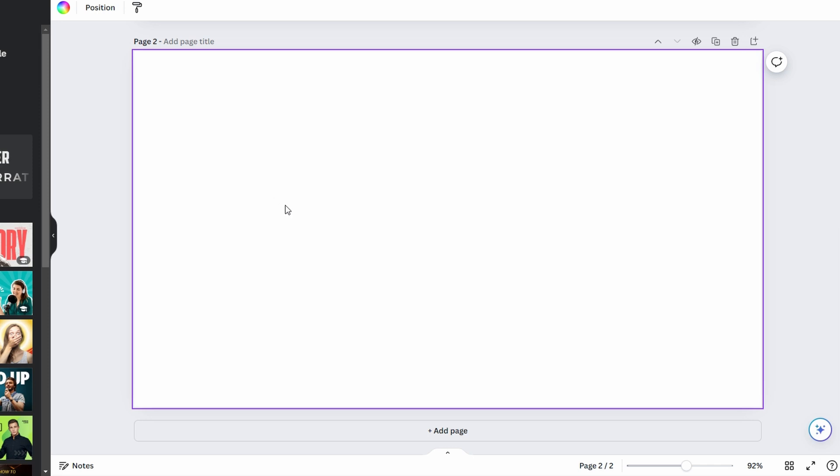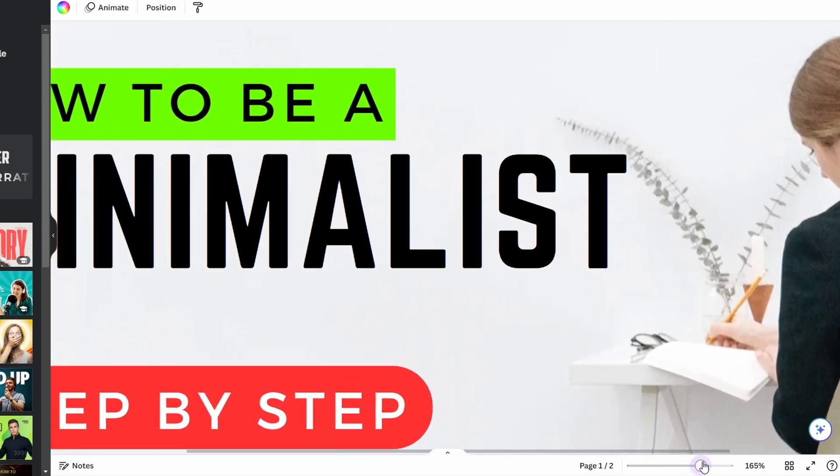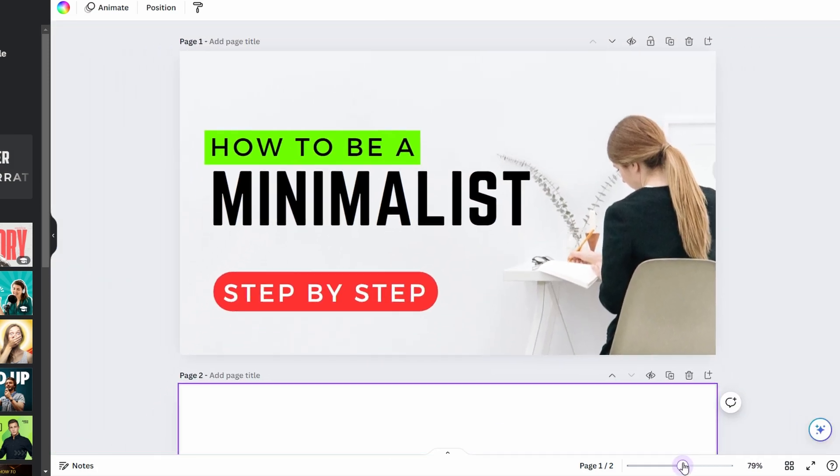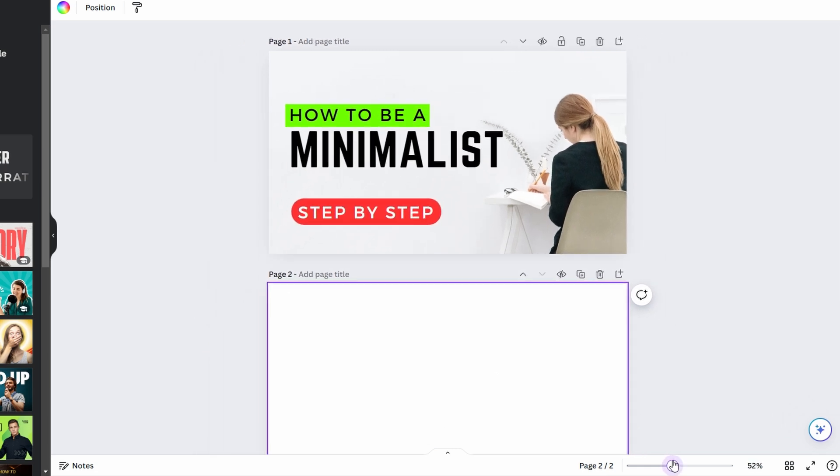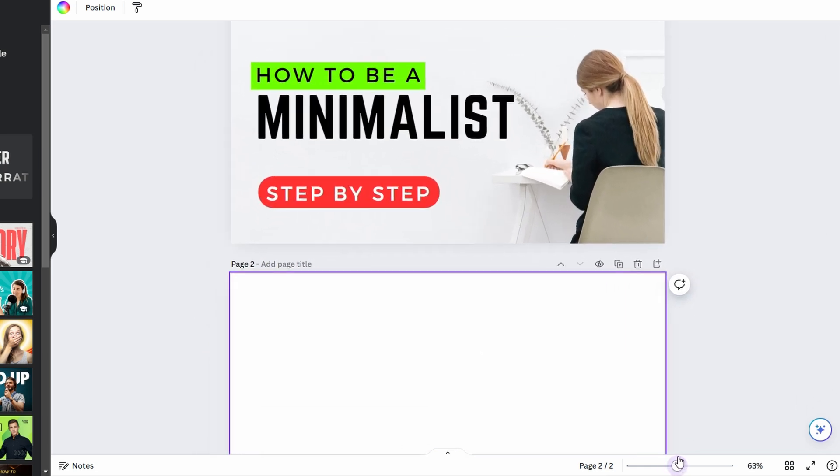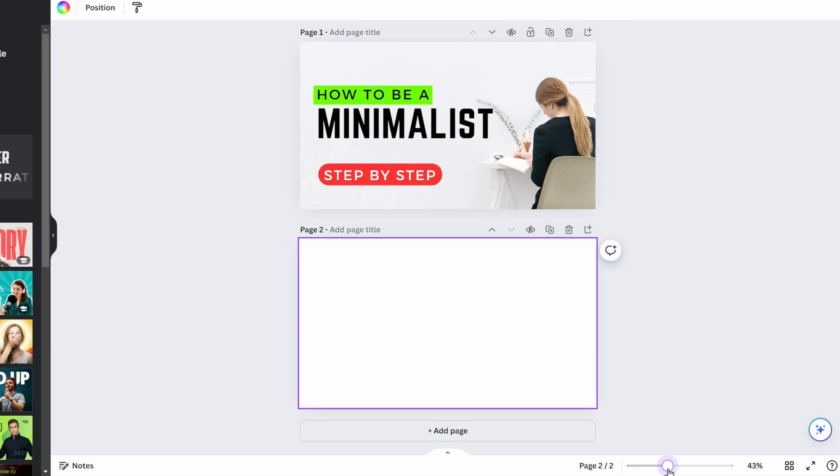There are several methods you can use to zoom in and out of your design in Canva. In the bottom right corner of the Canva workspace, click and drag the zoom slider to zoom in or out of your design. This allows you to see your design in greater detail or zoom out to view multiple pages at once.